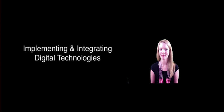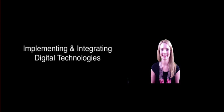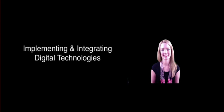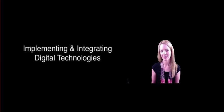Hi and welcome to the video on implementing and integrating the digital technologies learning area. In this video I'll be briefly covering how digital technologies can be linked with other learning areas and what you're already doing in the classroom, and we'll be providing some examples and resources that can help you with this.